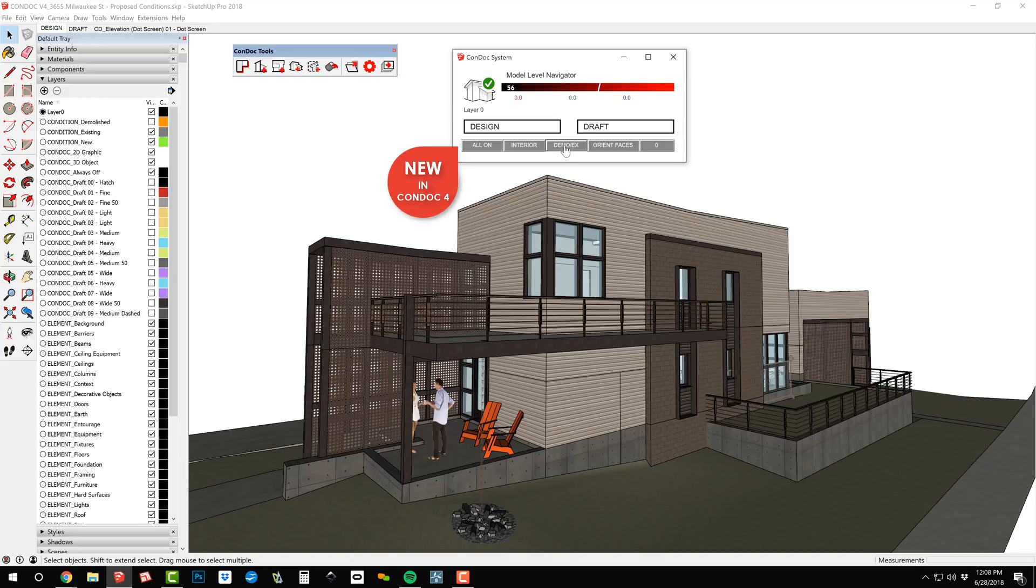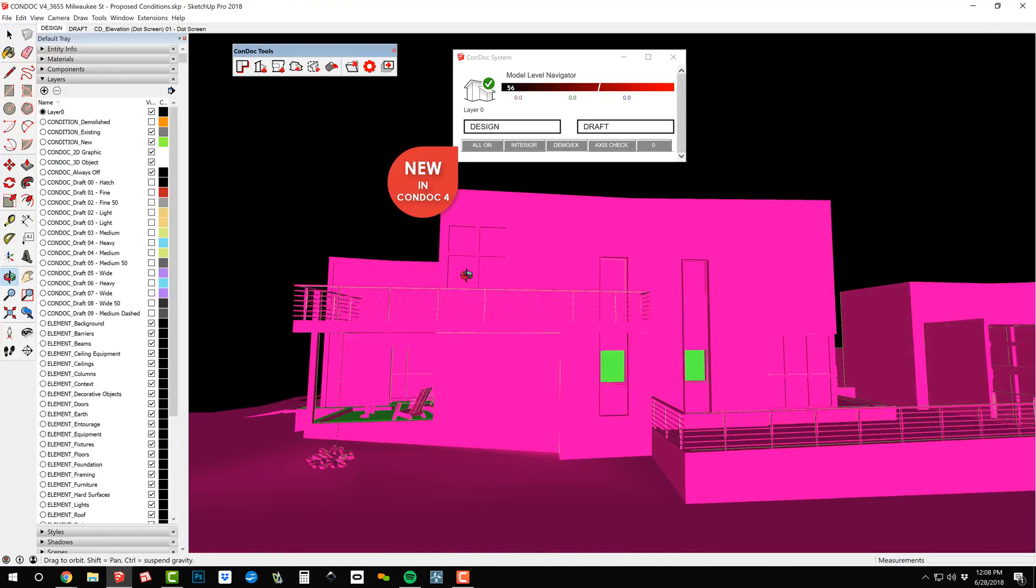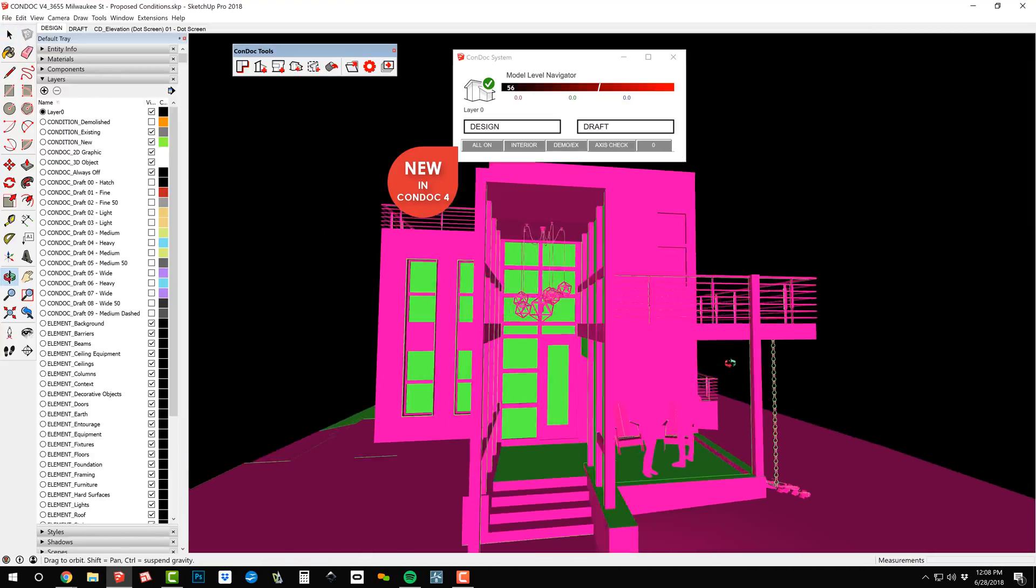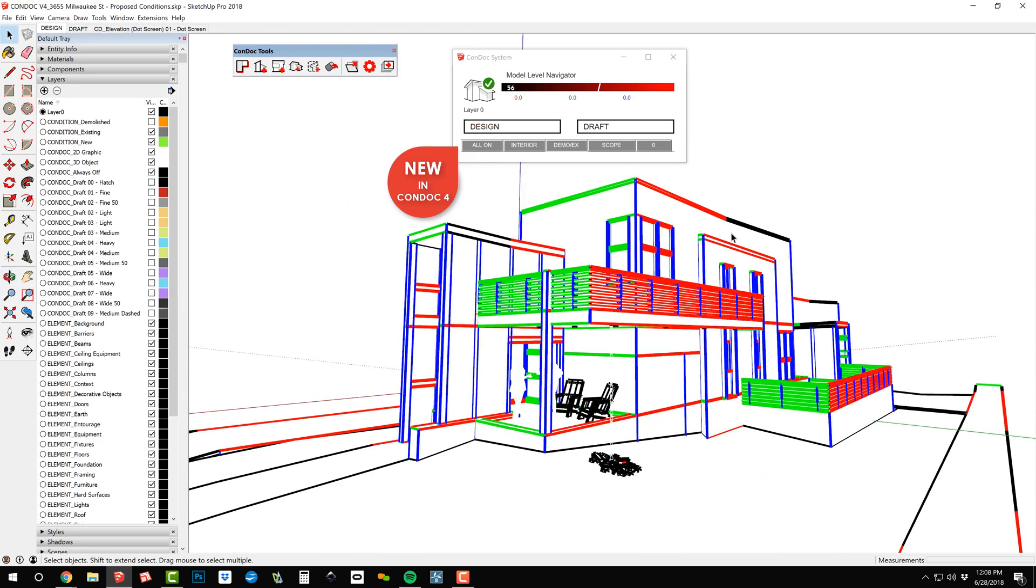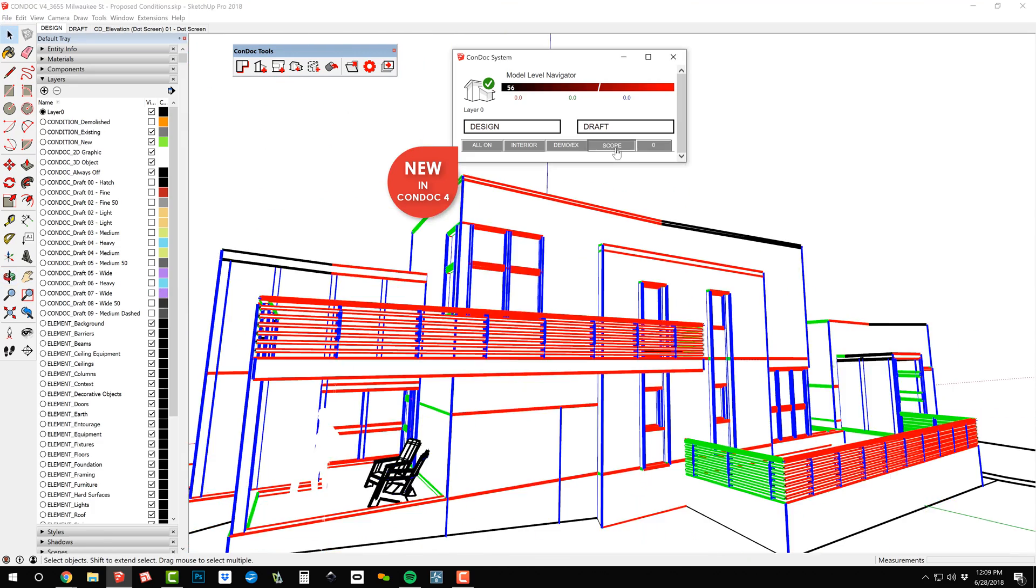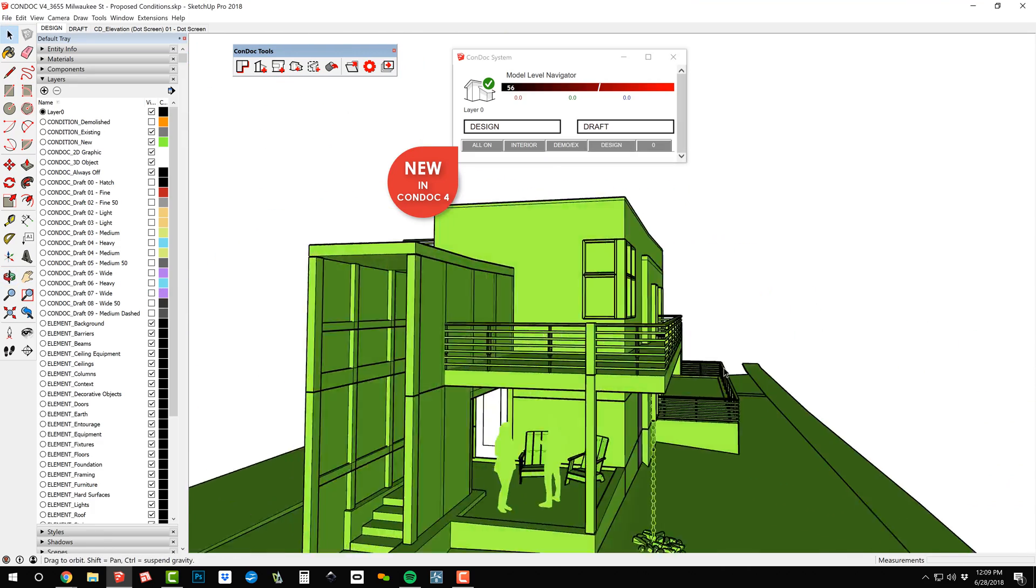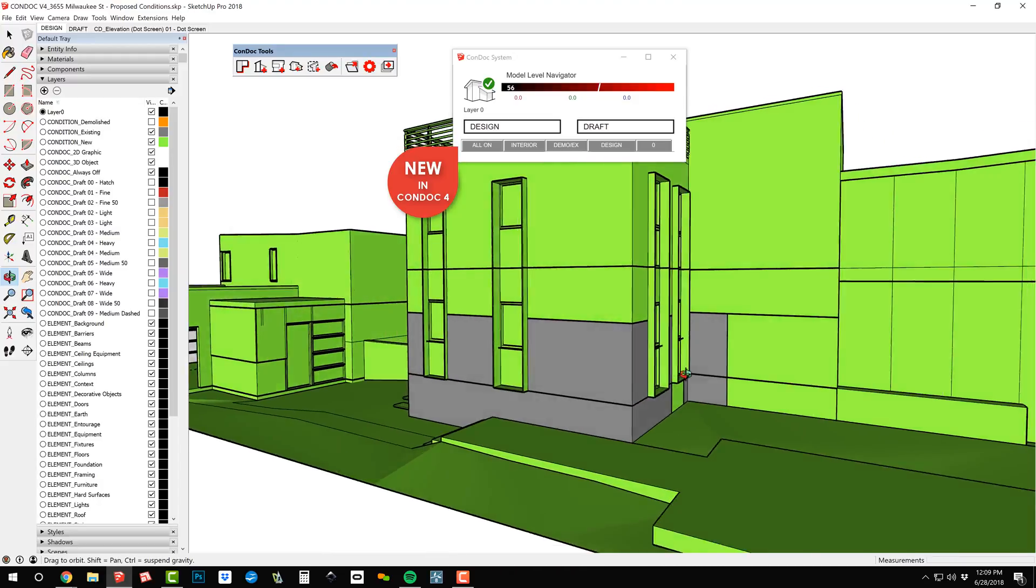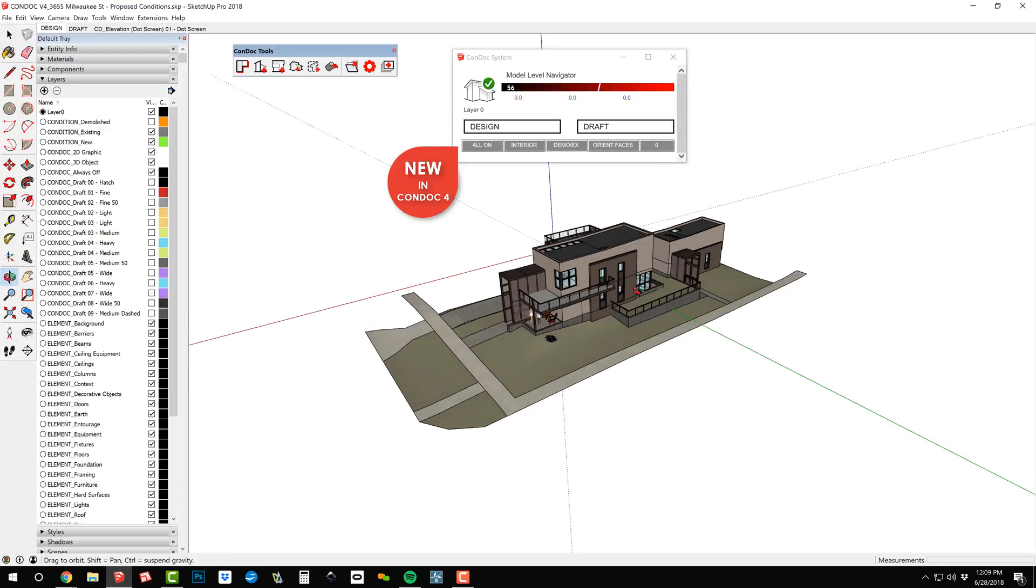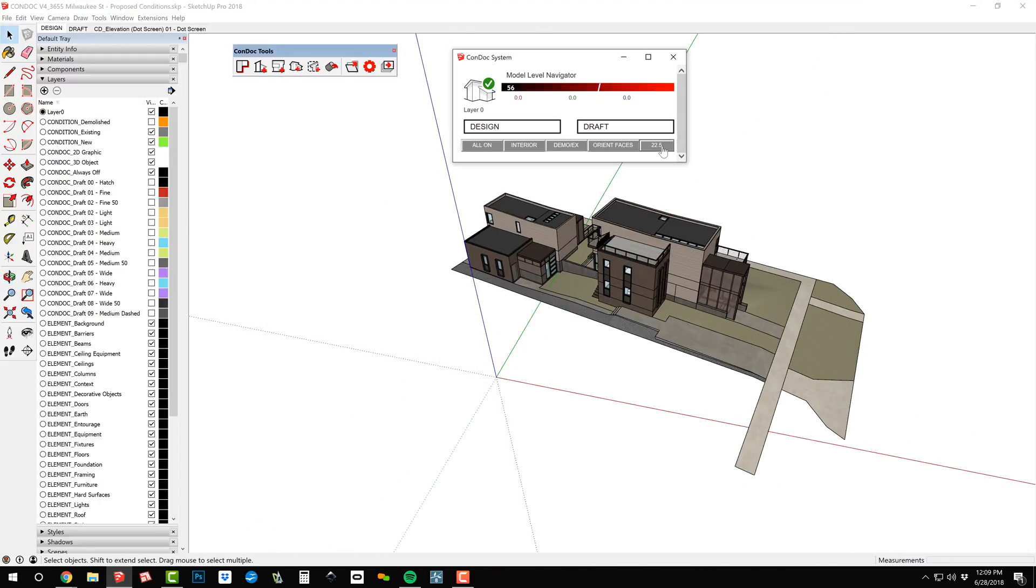Utility styles offer an informative view of your model. Orient Faces is perfect for prepping a model for photorealistic rendering. Axis Check will help you troubleshoot off-axis geometry. Scope gives a clear overview of your renovation projects. The last Condoc utility allows you to shift the project grid with one click.